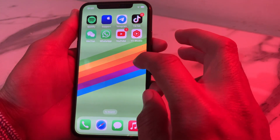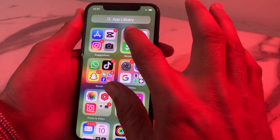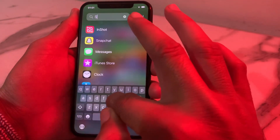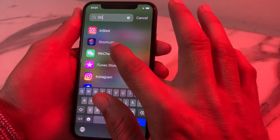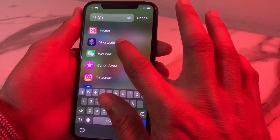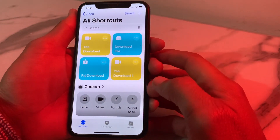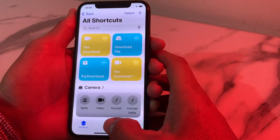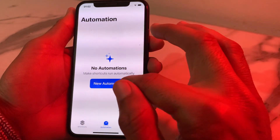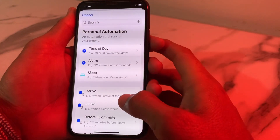First of all, you'll have to search for the Shortcuts application. Search for 'Shortcut' and here is the Shortcuts app — tap on it. After that you will see this type of interface. Tap on 'Automation', then tap on 'New Automation'.